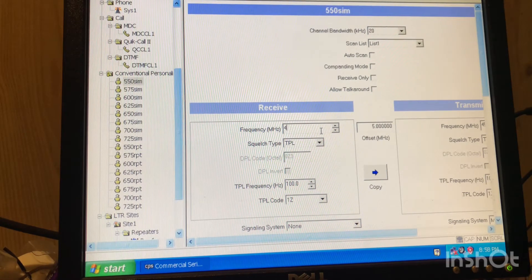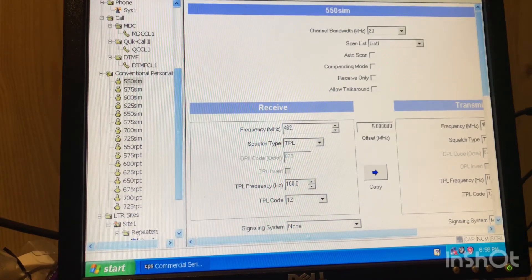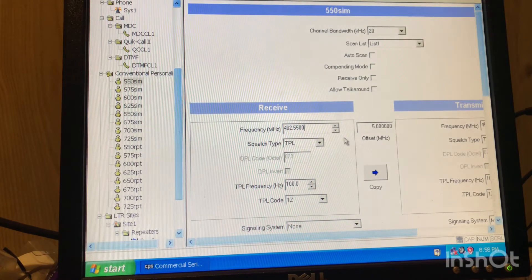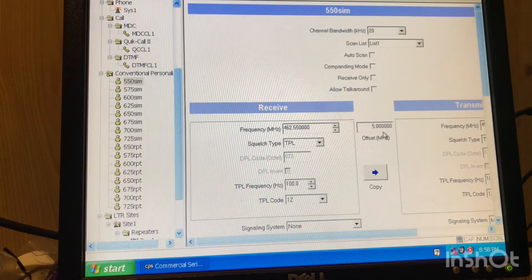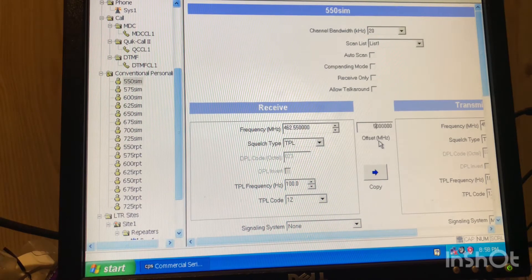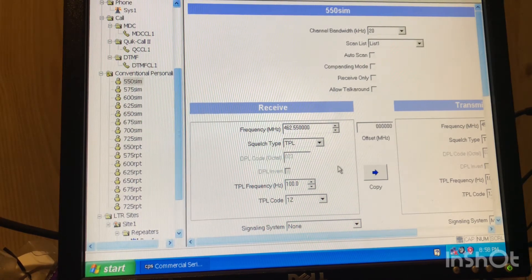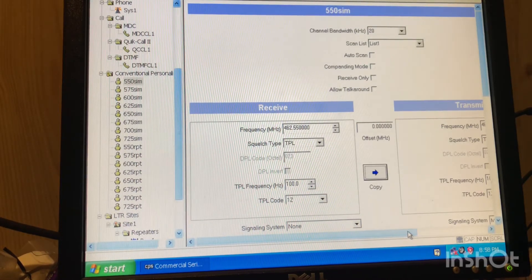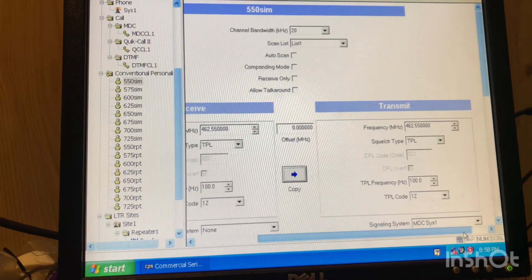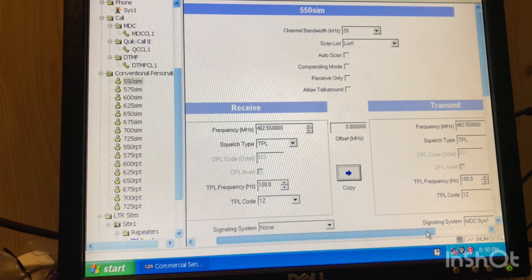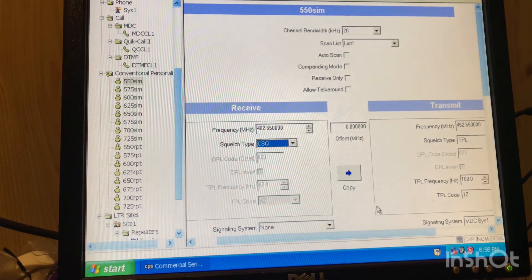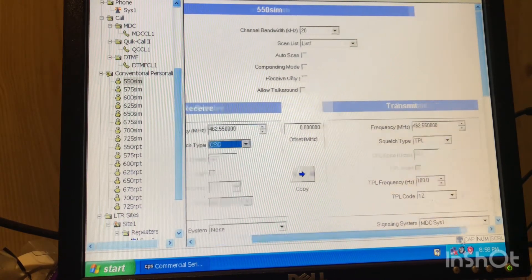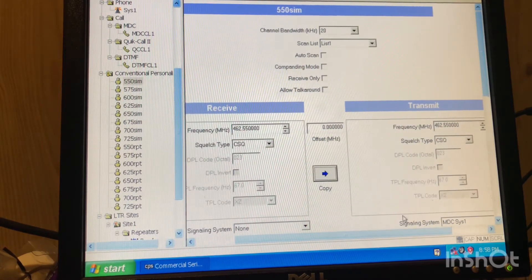So right here, channel 5 simplex. I have it at line band scan list 1. We'll go here. We're going to delete this other frequency that was in it before. Now we're going to get 462.5500. What's cool about this is we don't want no offset, so we can delete our offset there. This was probably a repeater frequency. Copy, and 462.5500.